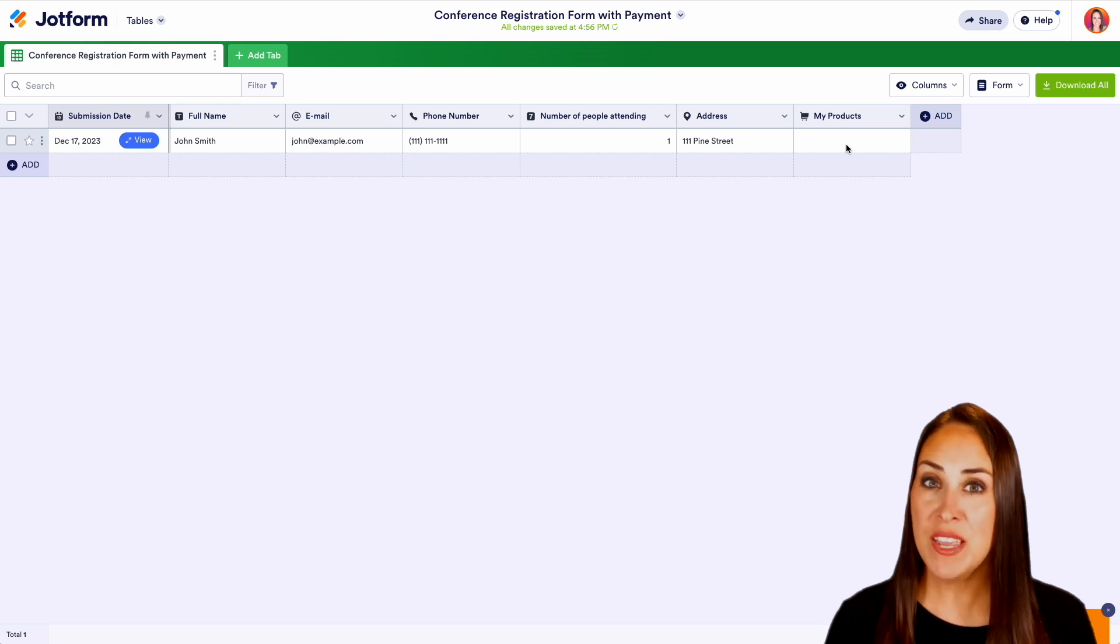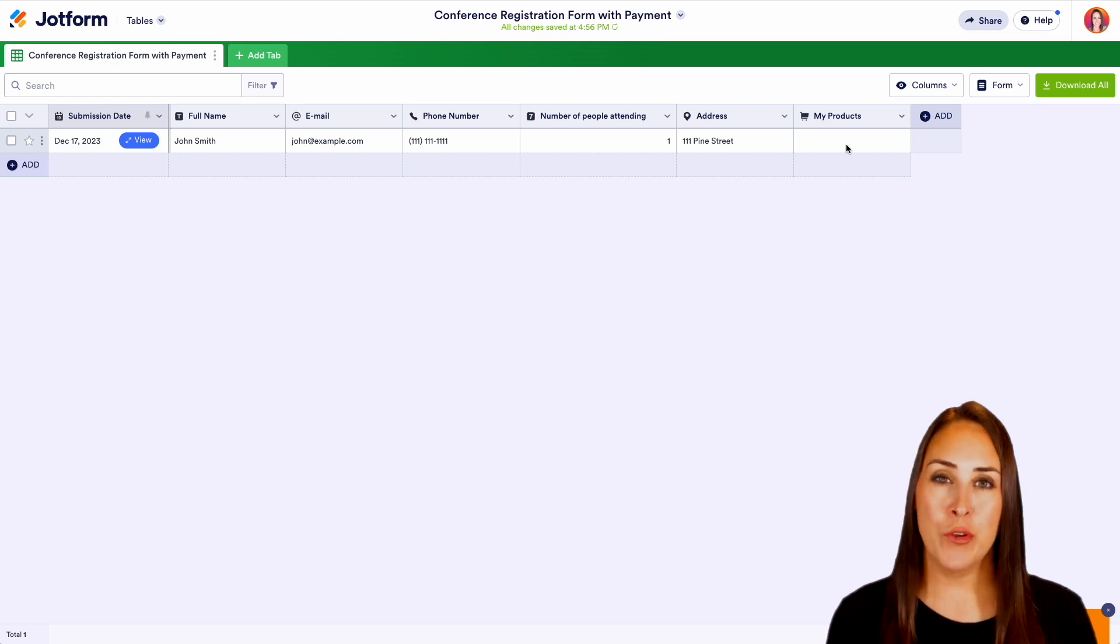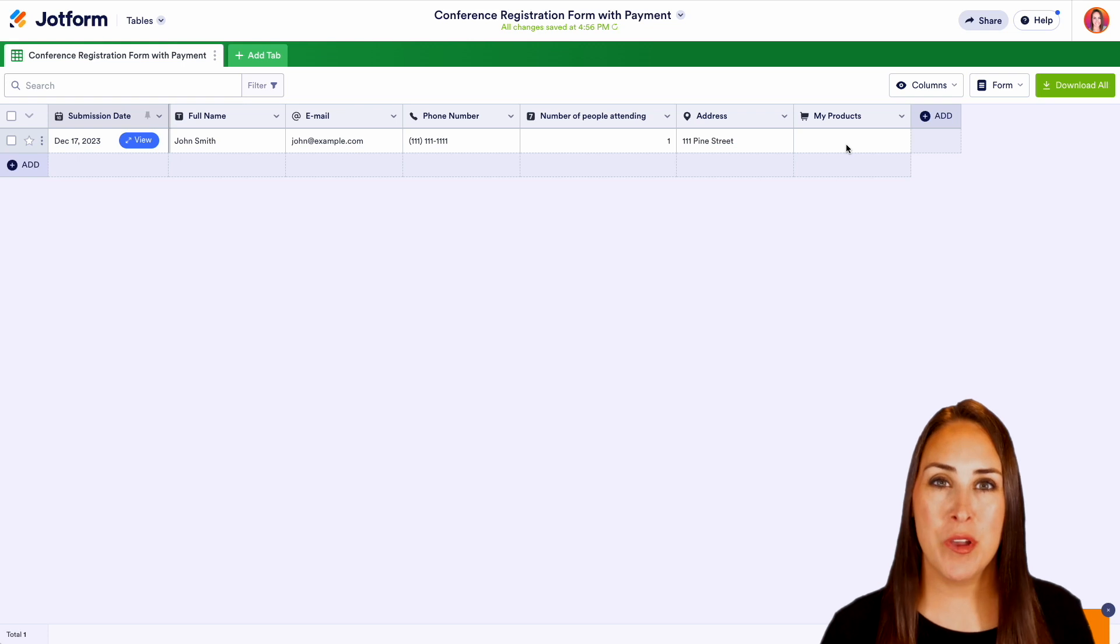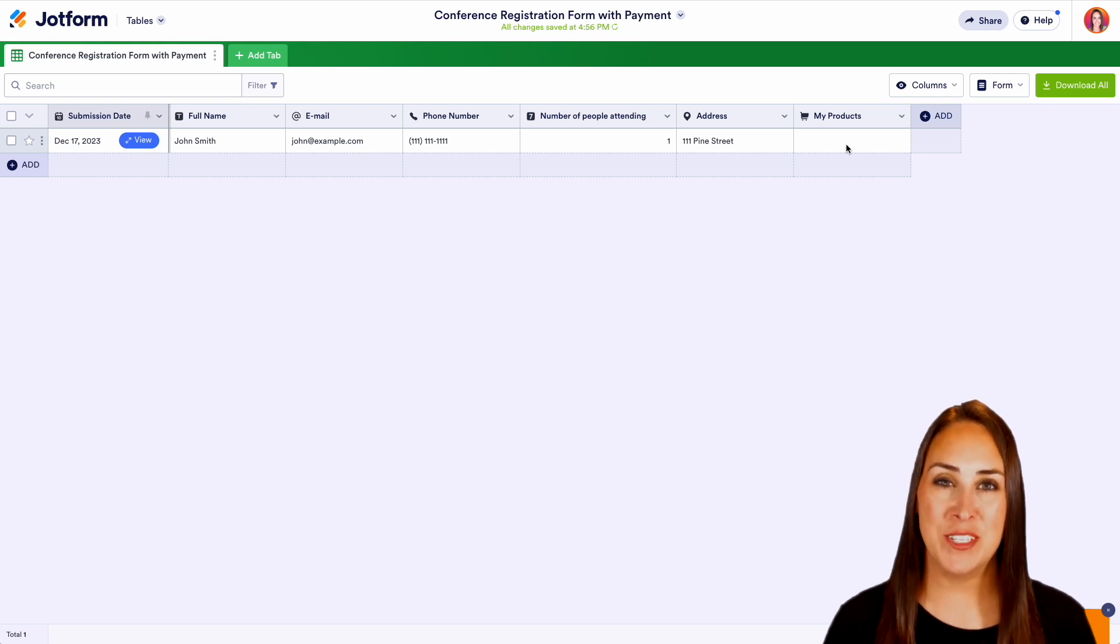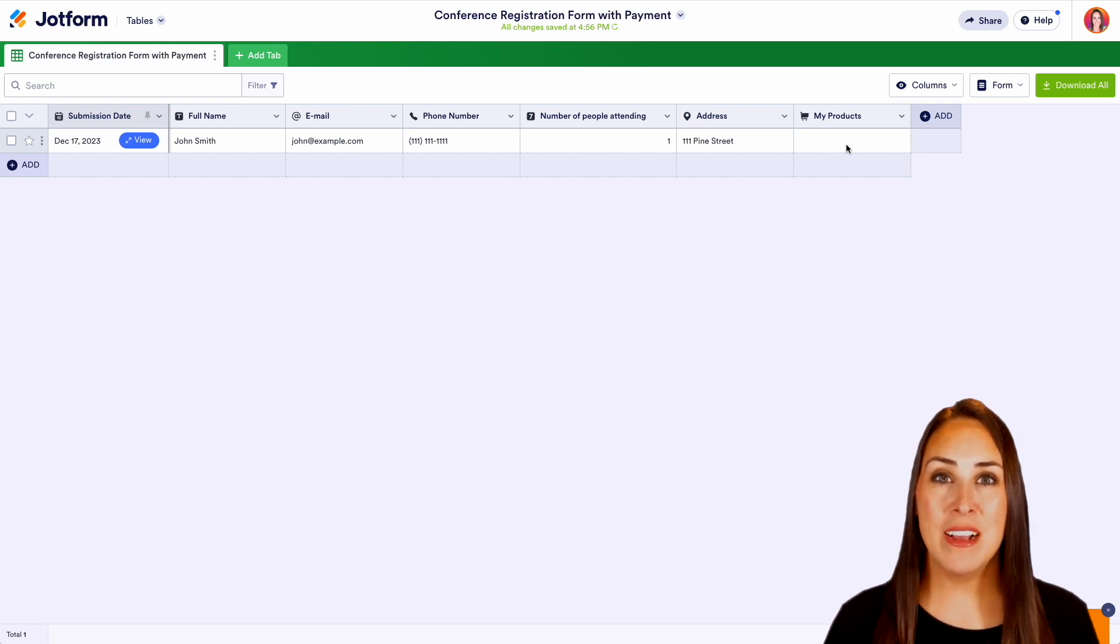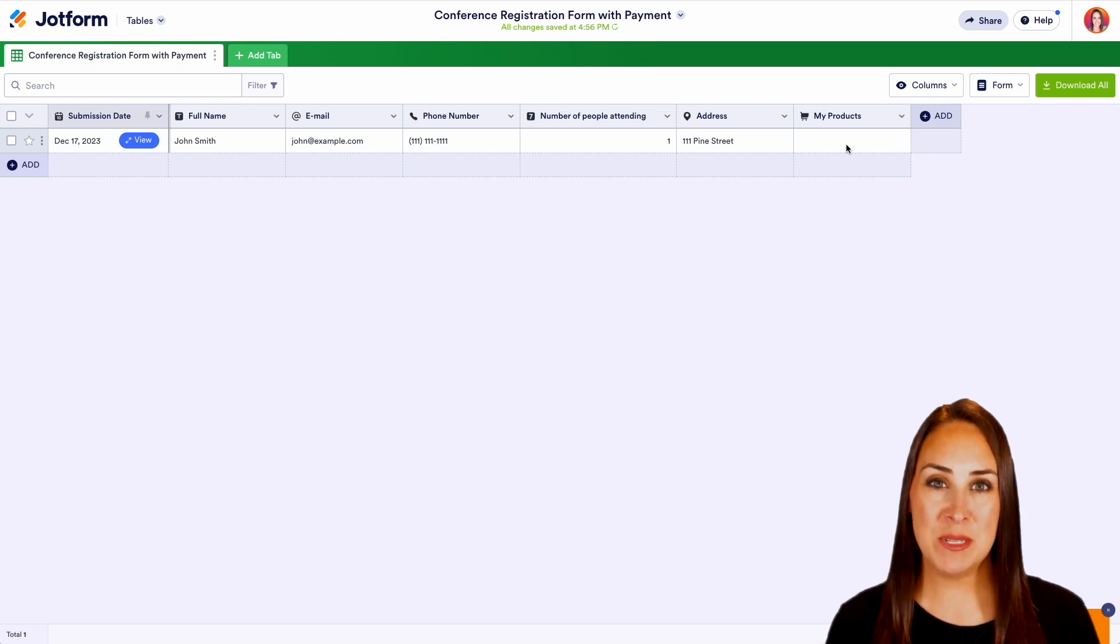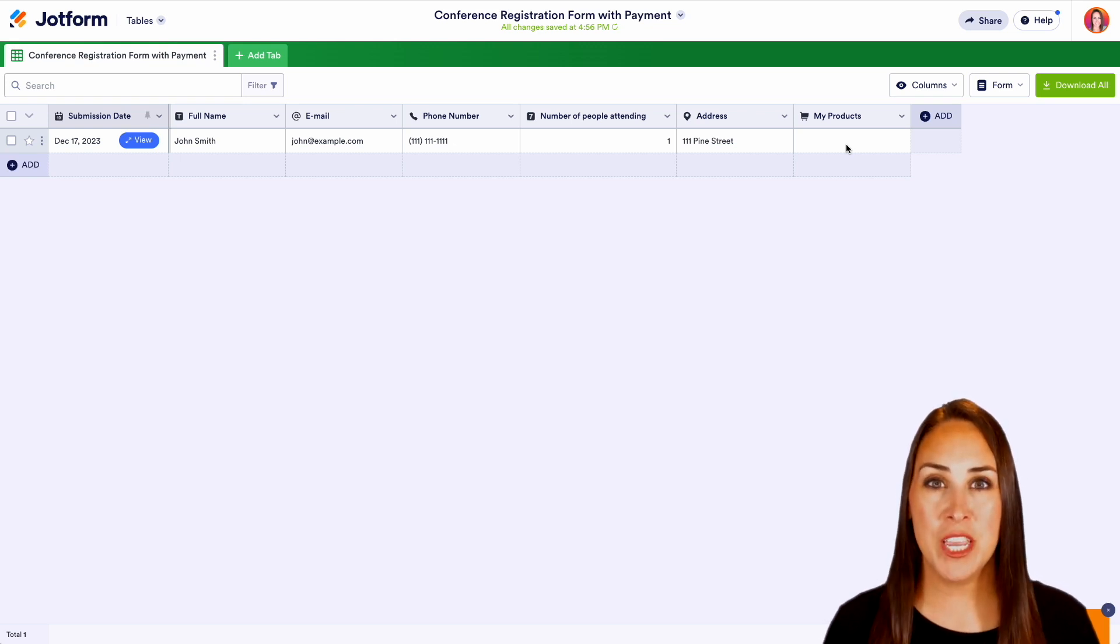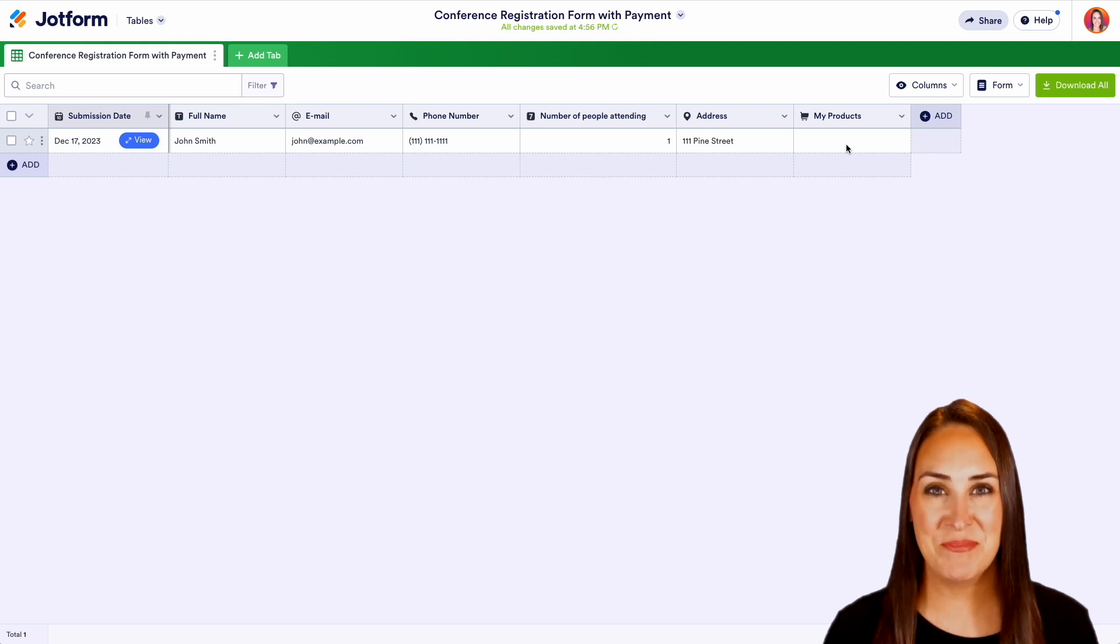If you have any questions about how to utilize JotForm for your event registration, definitely let us know down below in the comments. And again, don't forget to check out that features landing page as well. Now, if you like this video and you got some value, hit that like button and don't forget to subscribe and turn on the bell so you get notification every time we put out a new video. I'll see you next time.